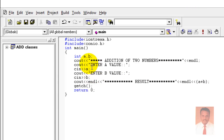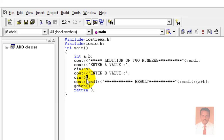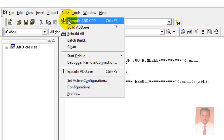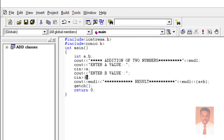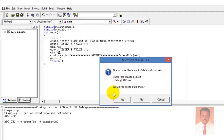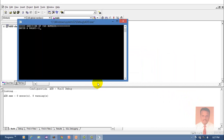Once again, integer a and b are two variables used to store integer values. Get the input from the user, store the first value in a and the second value in b, then display the result. Just go to Build and compile — you will find zero errors and zero warnings. Then go to Build and Execute, enter the a value and the b value, and find the result. Thanks for watching this video, thank you.